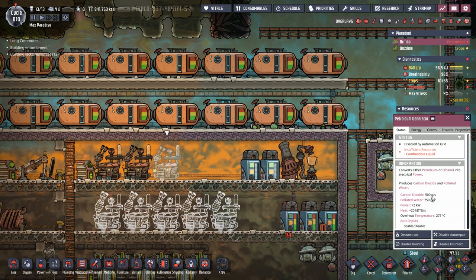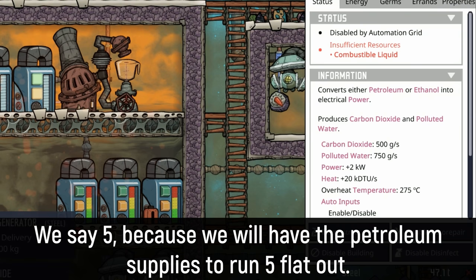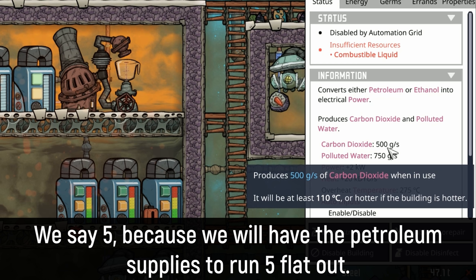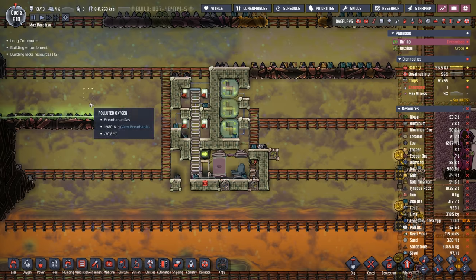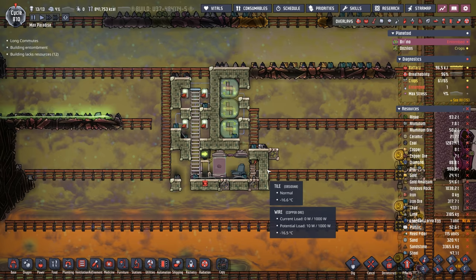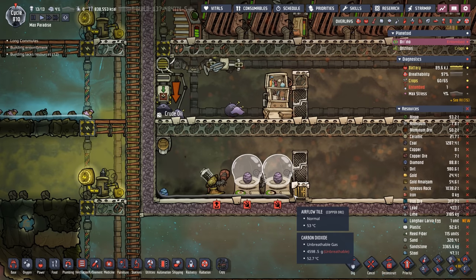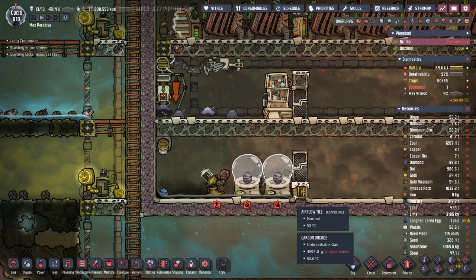The petroleum generator also produces 500 grams per second of carbon dioxide. Running five petroleum generators gives us 2,500 grams of carbon dioxide. If only we had some slicksters — well, as luck would have it, I was digging this area out recently and guess what came out of one of the buried objects. That's right, we're now running slicksters.